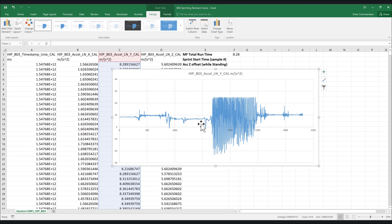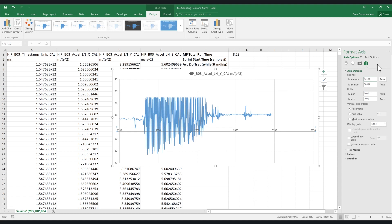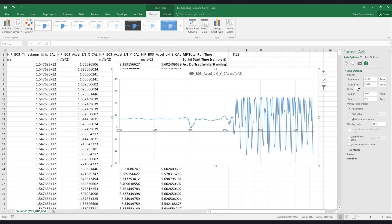Graph the accelerometer Y channel and double click on the horizontal axis. Use the axis format tab to zoom in on the area where movement is occurring. Scroll over the graph and identify the first peak. This should roughly correspond to the onset of movement.